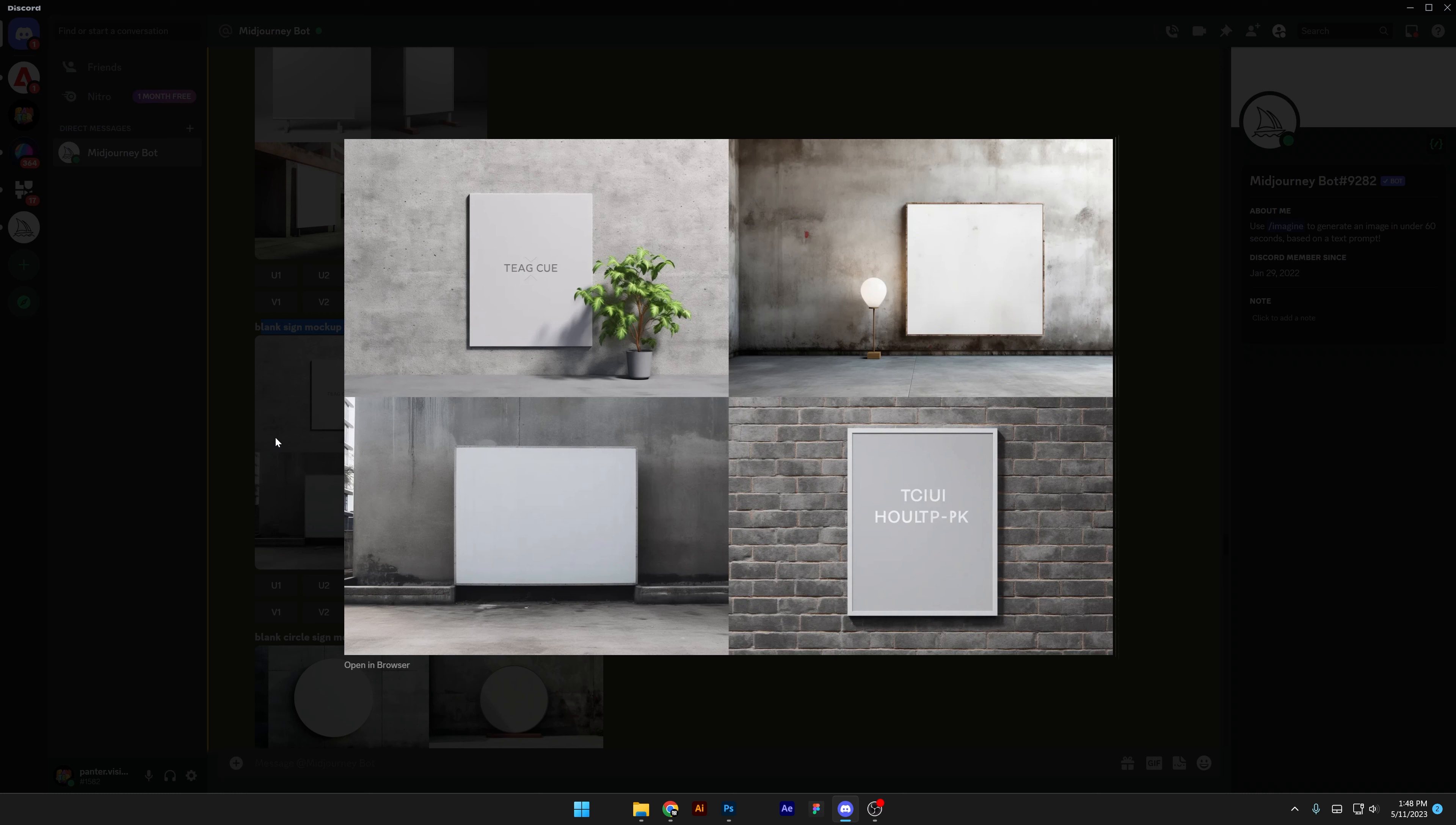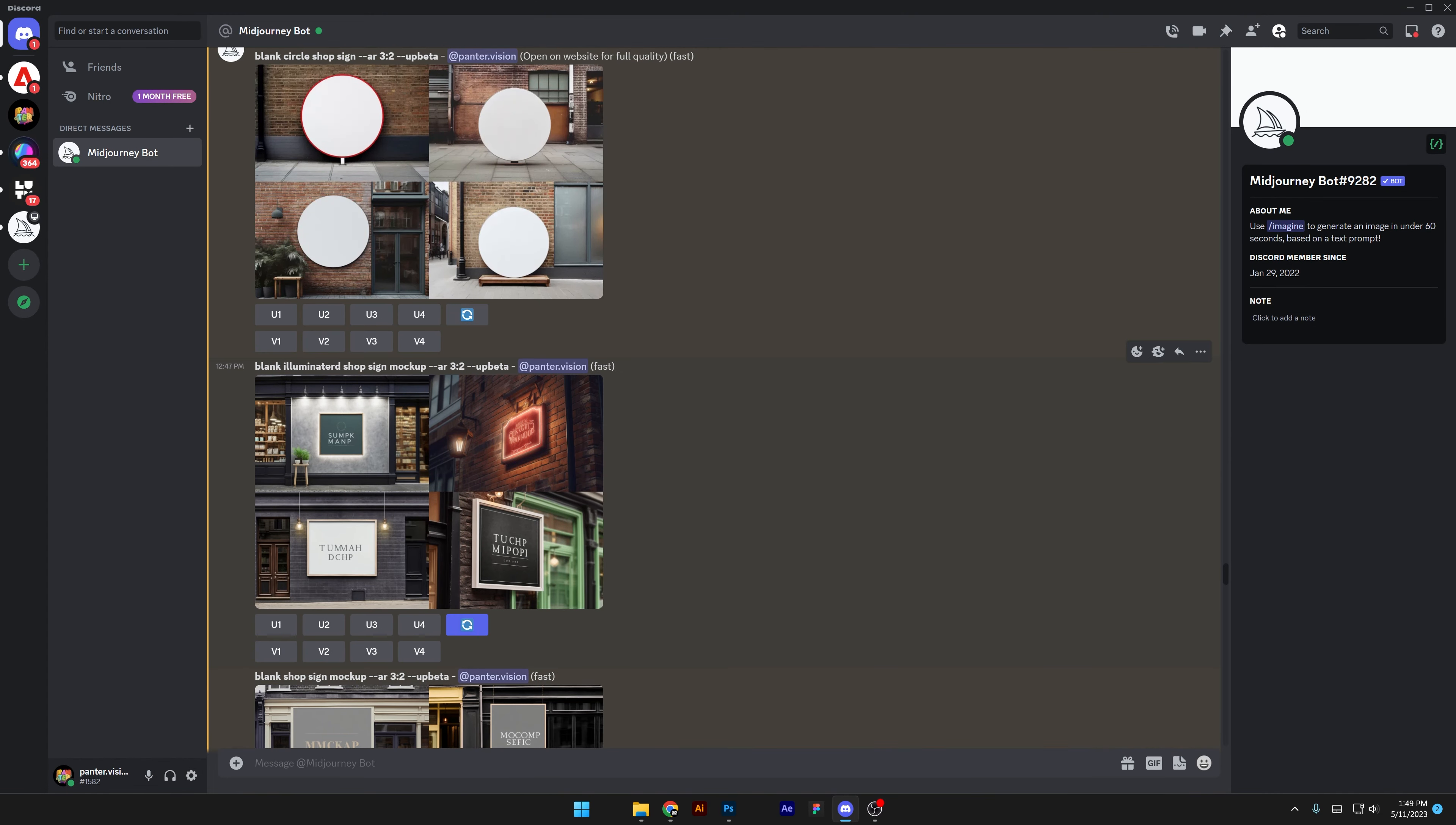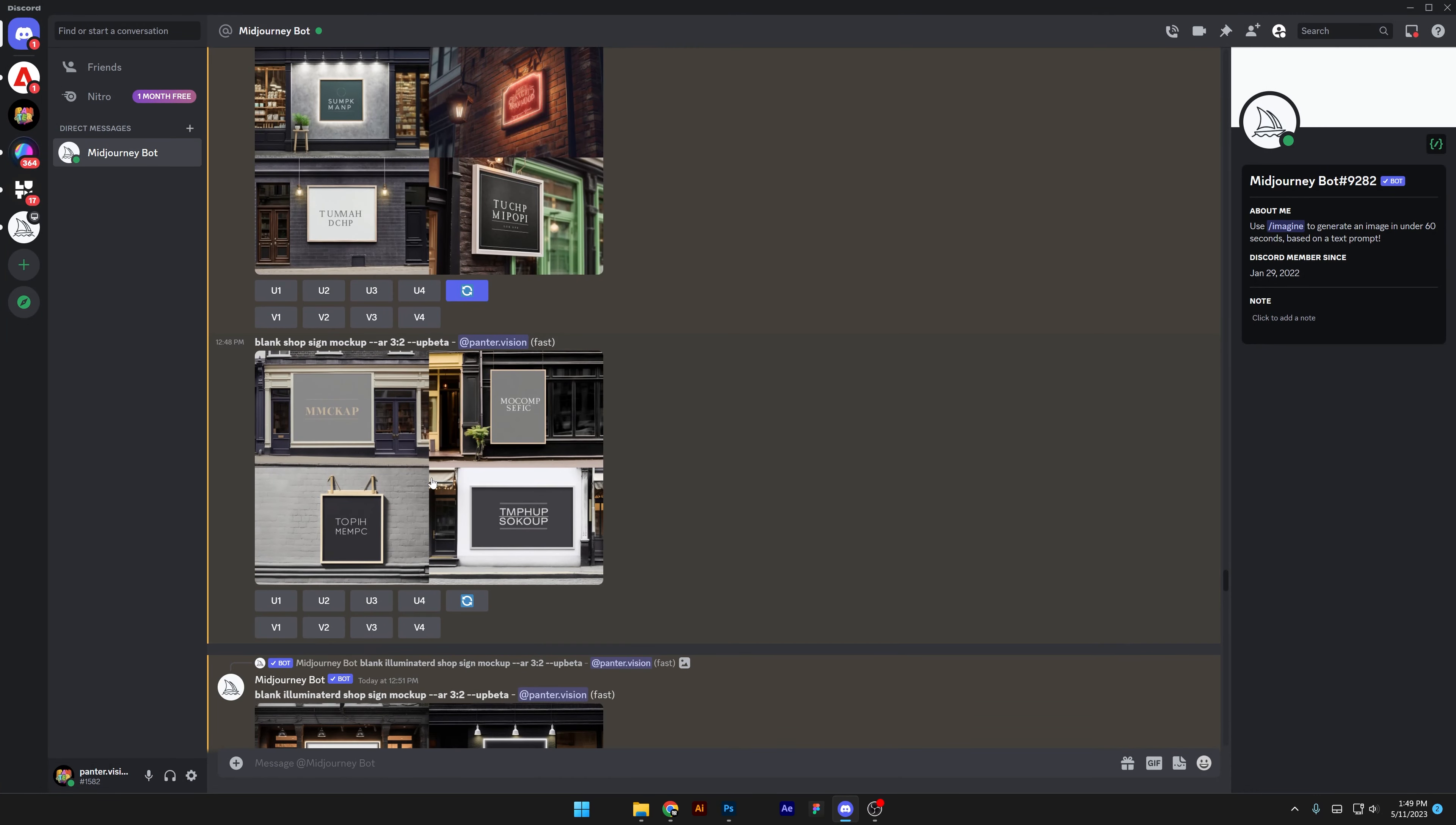But eventually it created the same thing, like frames on the walls. And I also tried out blank circle sign mockup, eventually did the same thing but with circle frames. It repeated a couple of times, but here you can see I kind of broke the pattern. We got black illuminated shop sign mockup. So in the second and fourth version you can already see it in three dimensions where it's actually on a shop.